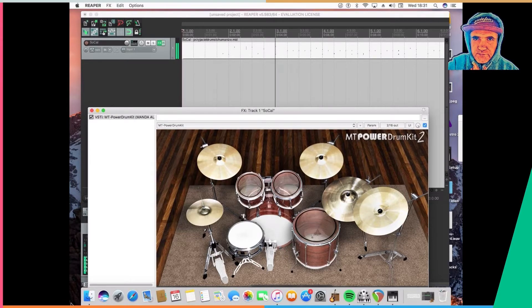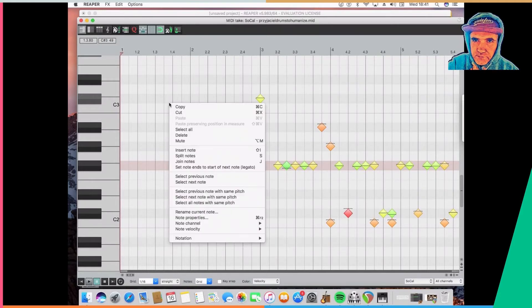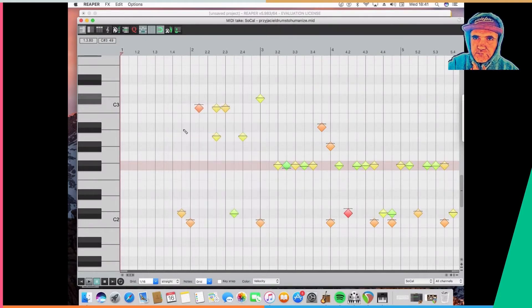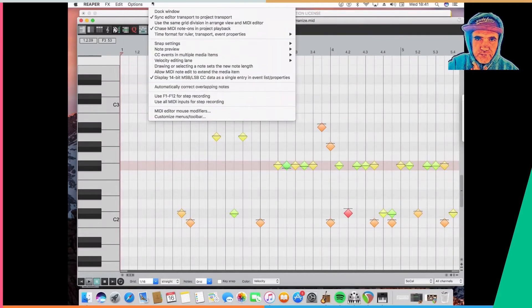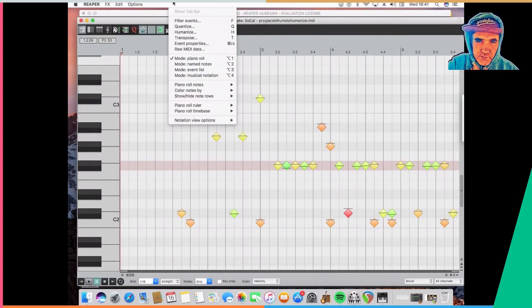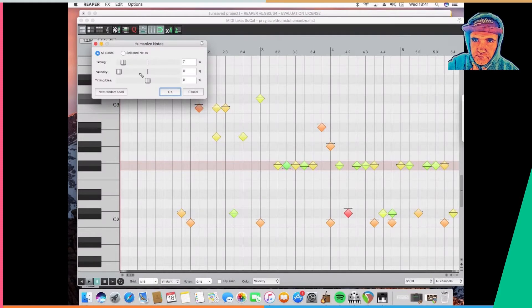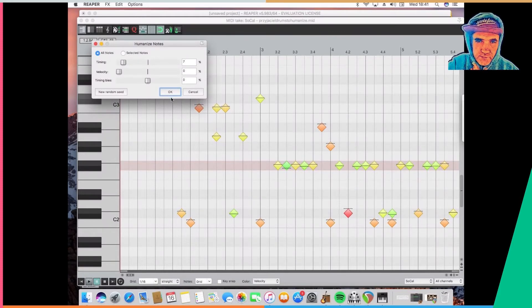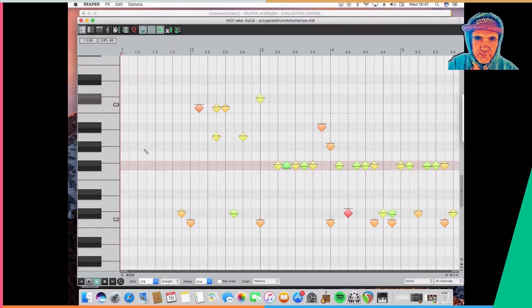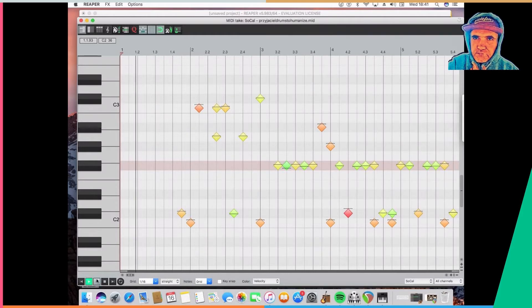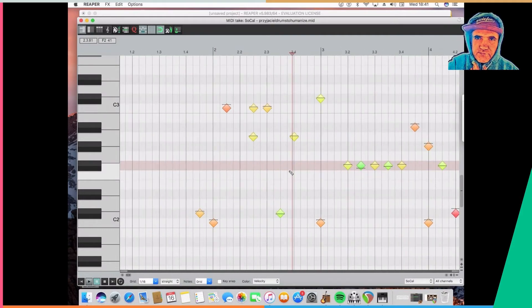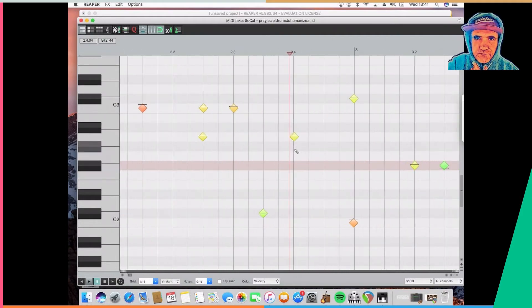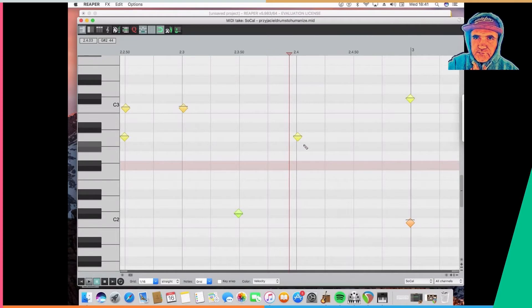You can see all those notes are on grid, but I select them all in Reaper and now I use the function of humanize. I get to this editor by double-clicking the MIDI region. Humanize. And here you can see 7% of timing. I later found out it was too much, it made my thing too sloppy, so I reduced it to 4%. But now you can see when I zoom in that some of them are no longer right on grid, so they have been humanized.